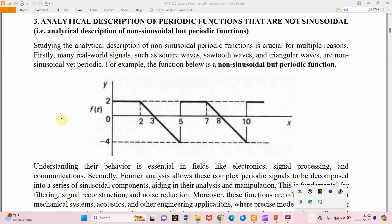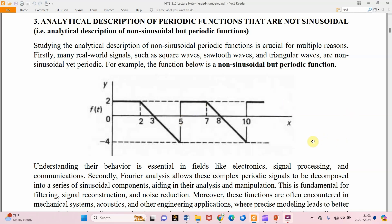In this video we want to consider functions that are not sinusoidal but are still periodic. If you look at the screen you will see an example of such a function. This function is periodic because from x = 0 to x = 5 one cycle has been completed. But can we say it is sinusoidal? No — it is not sinusoidal. This is what we want to consider in this class.